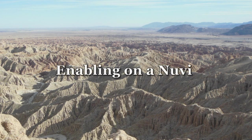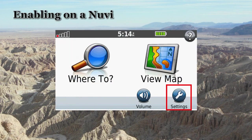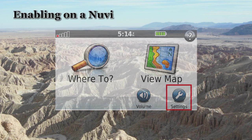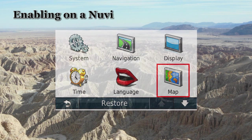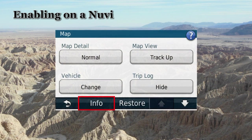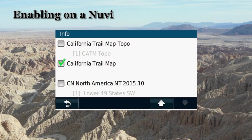I will now demonstrate how to enable the map on a Nuvi. First, select Settings, then select Map, then select Info from the bottom of the screen. Enable the map that you'd like to use. All of the maps should be disabled unless you're using the transparent map.